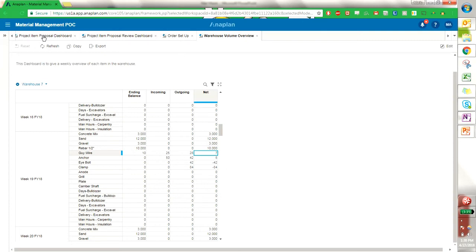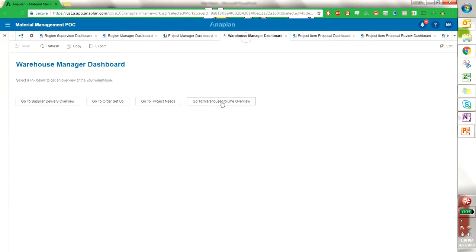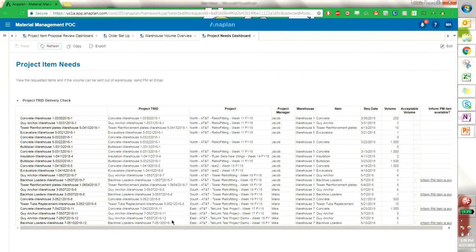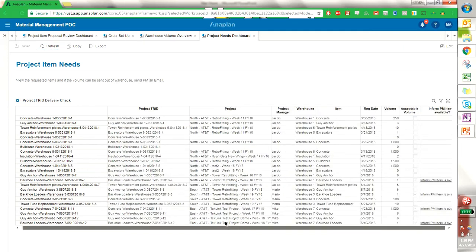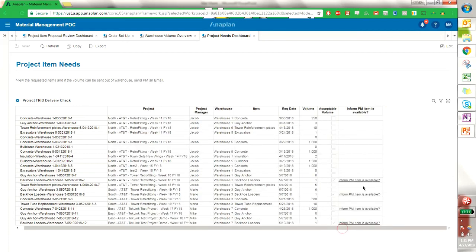Another tool that we have as a warehouse manager is to go to the project needs. Our project needs here, if I refresh the page, shows us all of the project trades that are coming in and out of warehouses. Now I would only have access to the warehouses that I have security to, but I am an admin so I have access to everything. So we can see here that this line item says that we can inform the project manager that this item is available, meaning there is already volume in our warehouse and that we will not need to create an order in order to fulfill this project need.